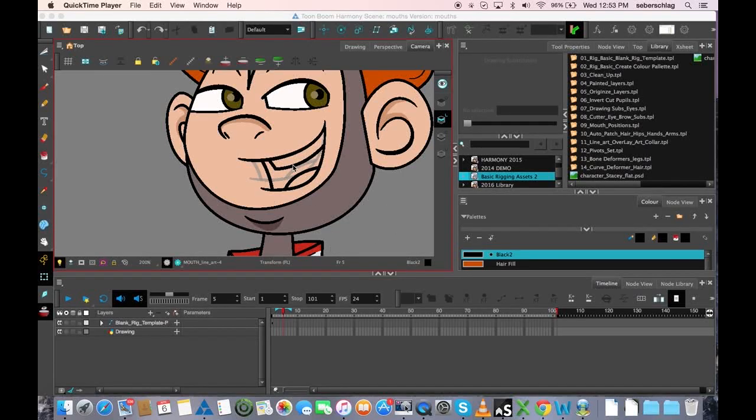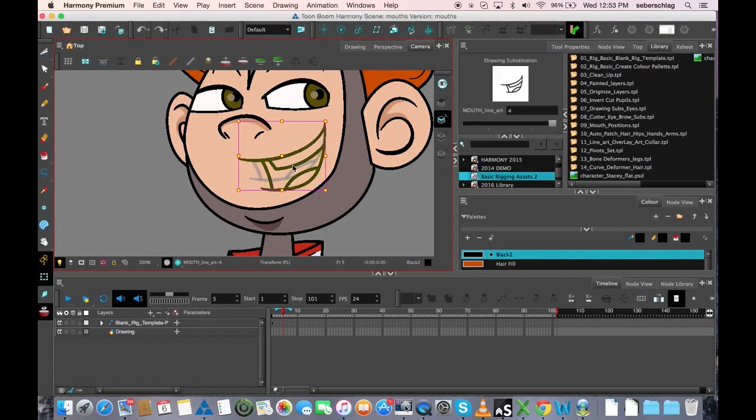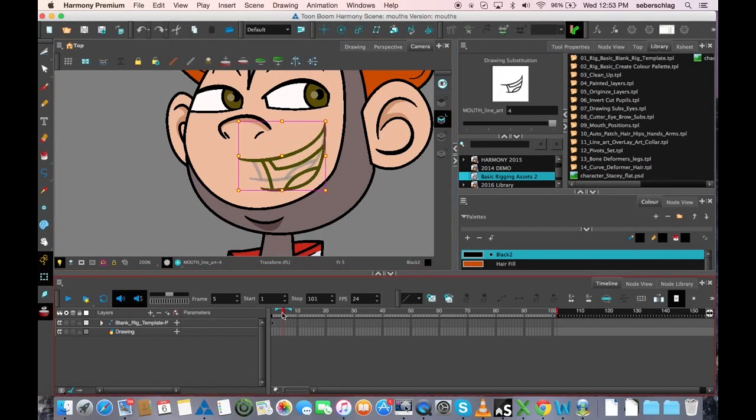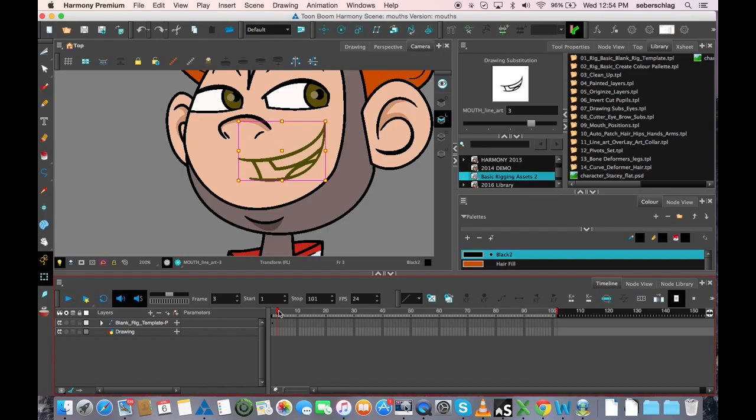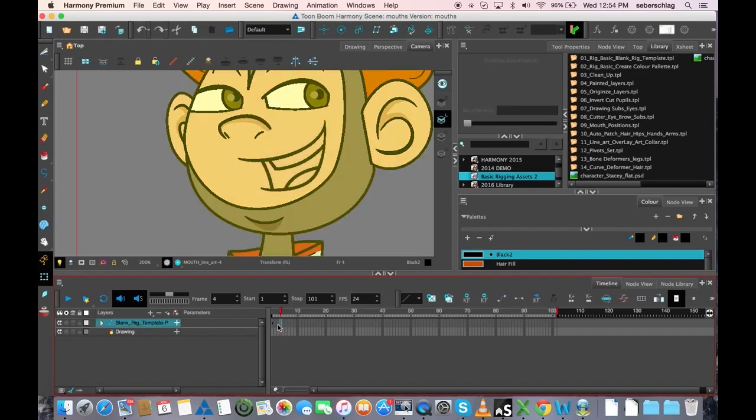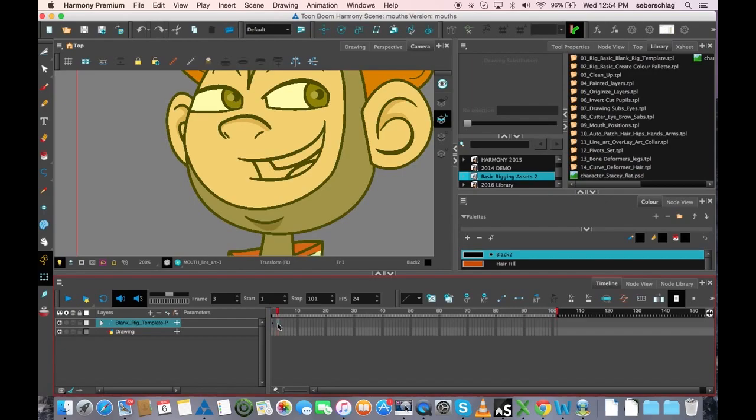In the previous videos that we made, we created our—let's just look at the timeline and turn my onion skin off—our closed mouth, our B mouth, our C, and our D mouth. And those are made on frame 1, 2, 3, and 4.